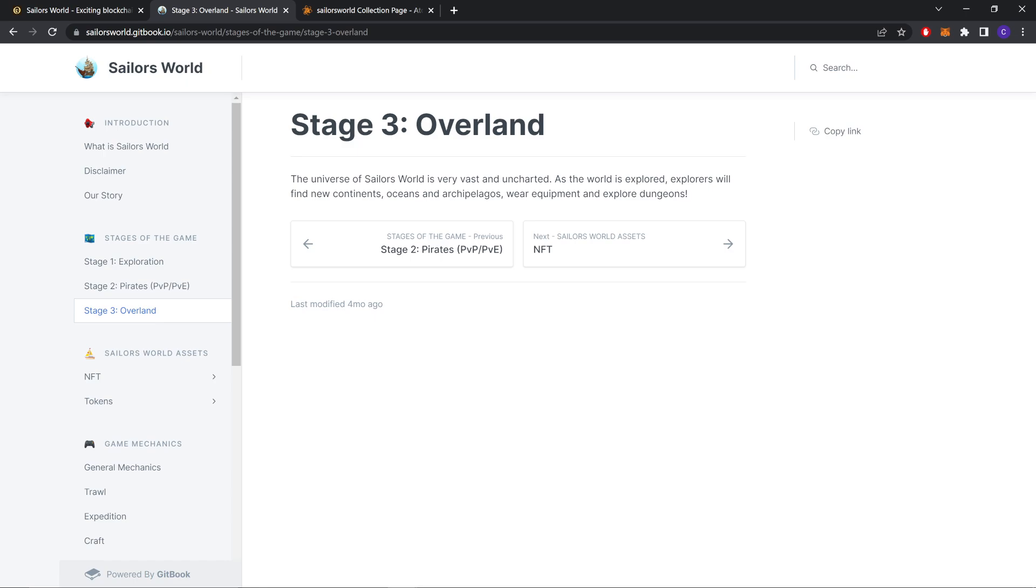The universe of SailorWorld is very vast and charted. As the world is explored, we find new continents, oceans, archipelagos, new equipment and explore dungeons.